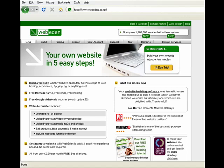Hello and welcome back to the WebEden tutorials. In this tutorial, I will show you how to claim a Google AdWords voucher.